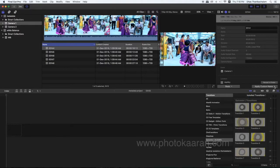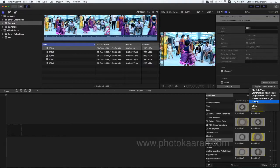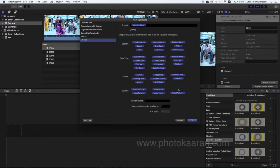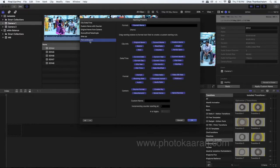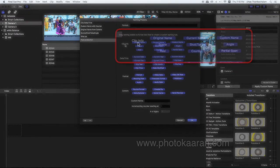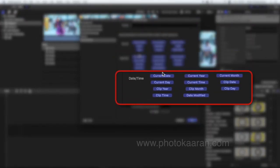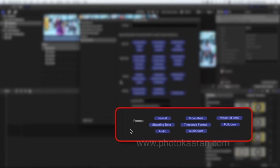So we can create a customizer in the metadata. We can create a new name for the first production. In the details of the post-production, you can drag and drop. You can create new clip information including date and time, format and camera.